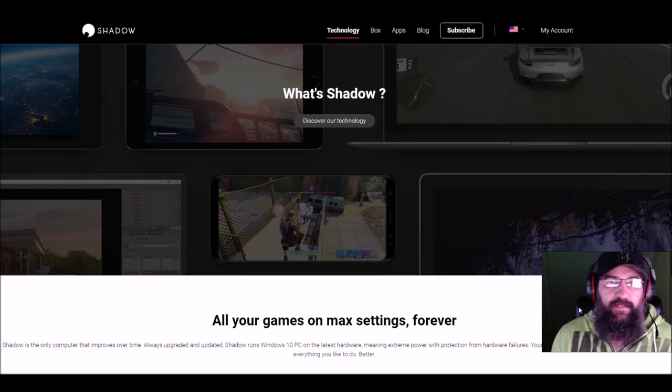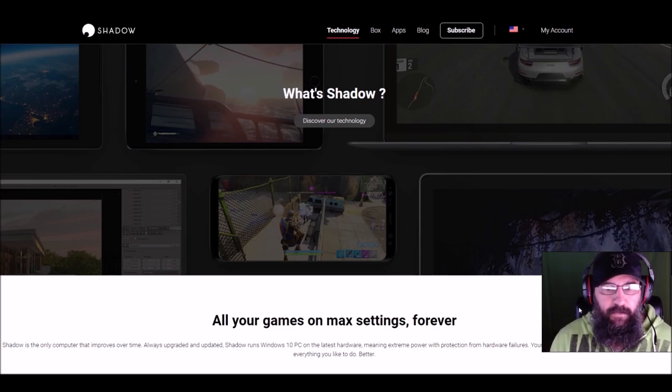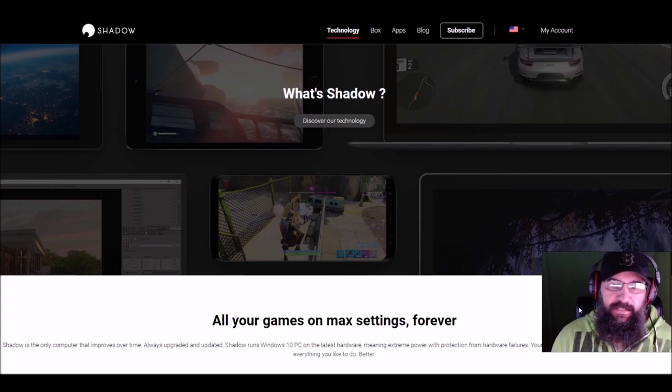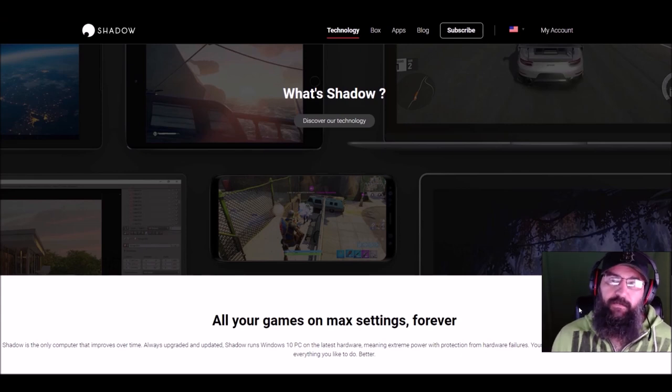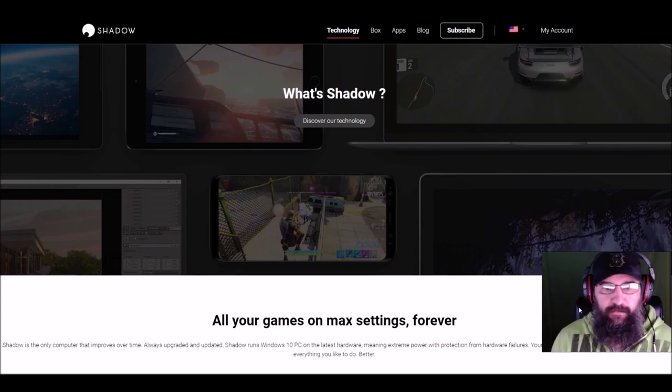You buy a computer, it's out of date the minute you buy it. With this service, they take care of all that for you. They're always updating their servers.